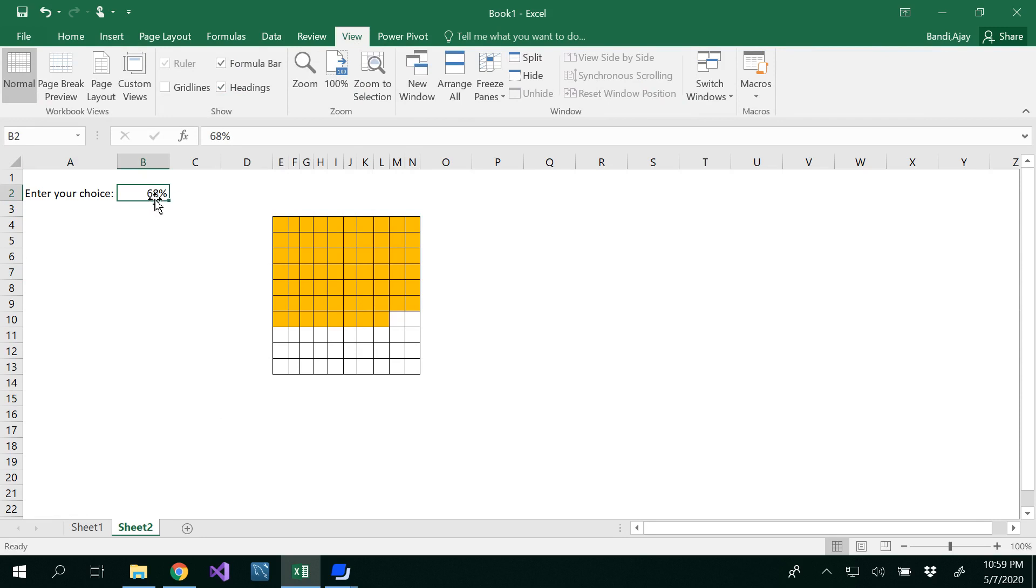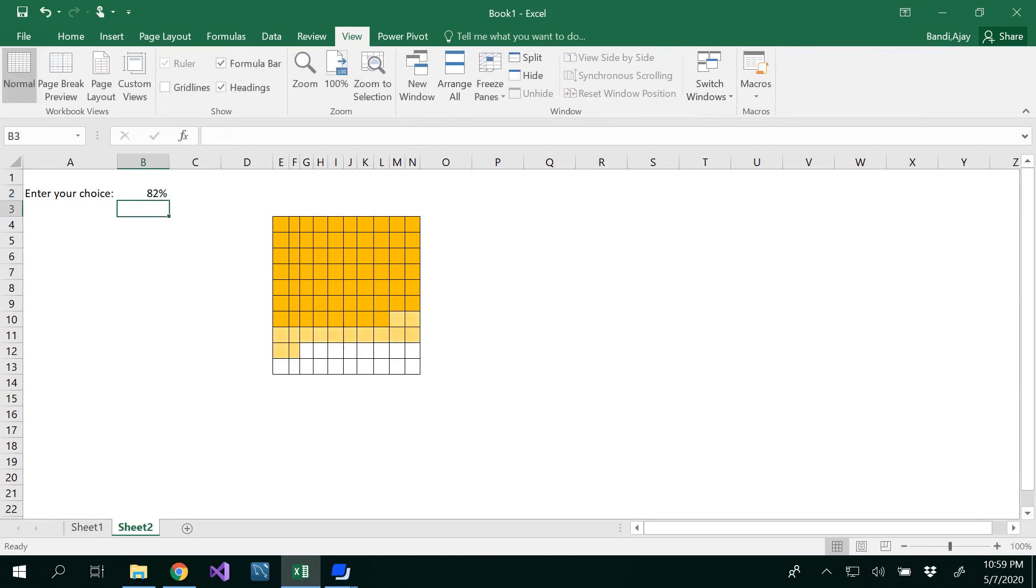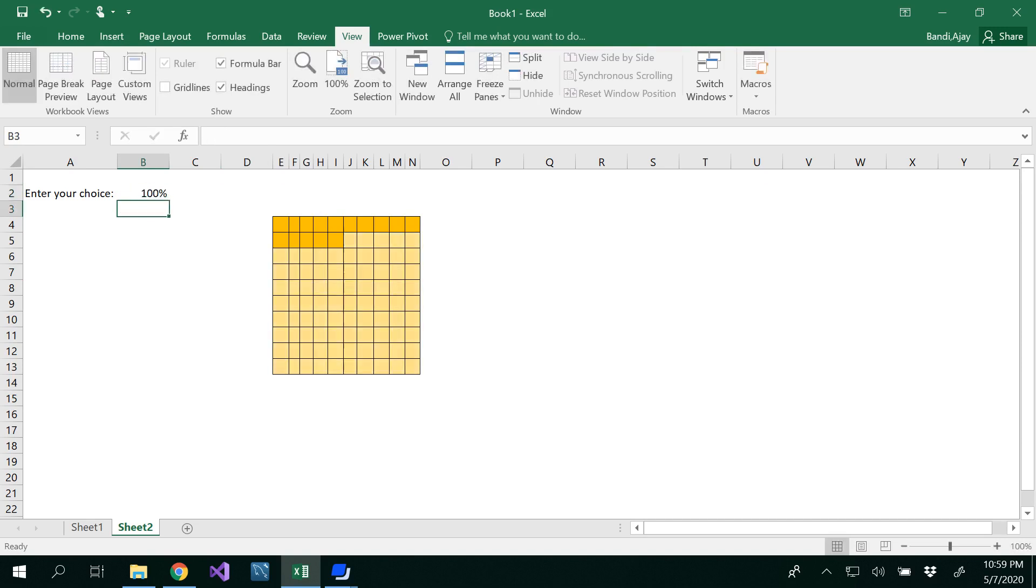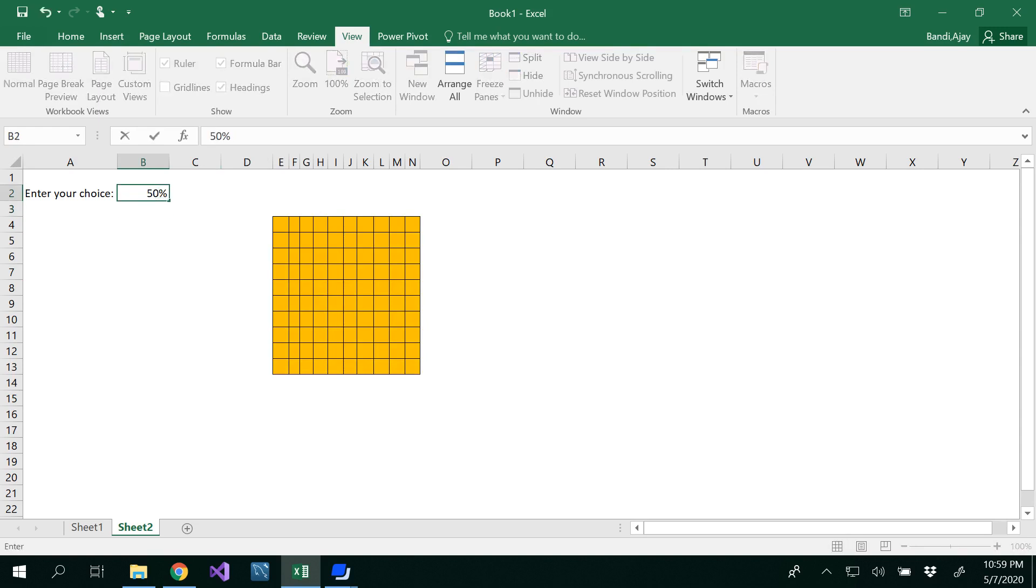So enter your choice here. Maybe I want to enter now 82. So you're going to select 82. If you want to do only 15 percentage, you'll get only 15 cells of data. If you want to view 100 percentage, you could do 100 percentage. It depends on whatever the data that you want to represent.